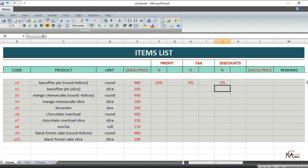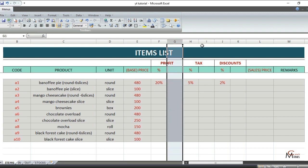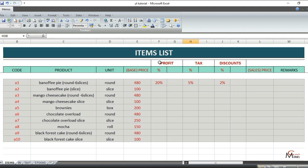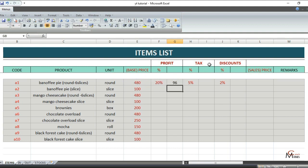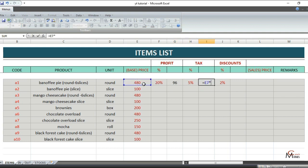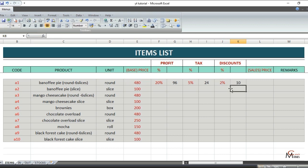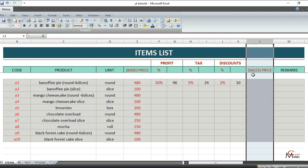To calculate the profit, tax, and discount percentages, multiply your base price by your desired percentage. So starting with profit: the formula is base price times profit percent. The same applies to tax — base price times tax percent — and also for discounts: base price times discount percent.